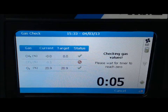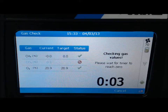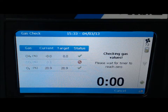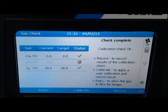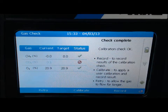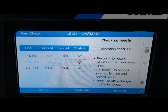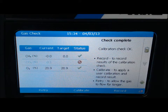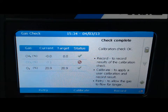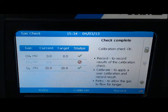When the timer reaches zero, the following messages will be displayed: Check complete. A check mark means the gas channel is within specification. The symbol next to the CO2 means the gas channel is disabled or can't be zeroed. Select calibrate to zero your CH4.